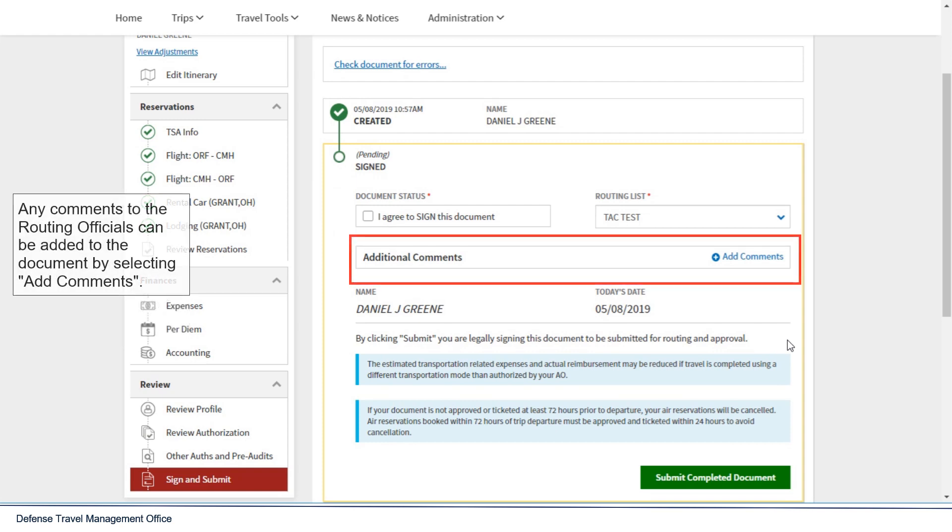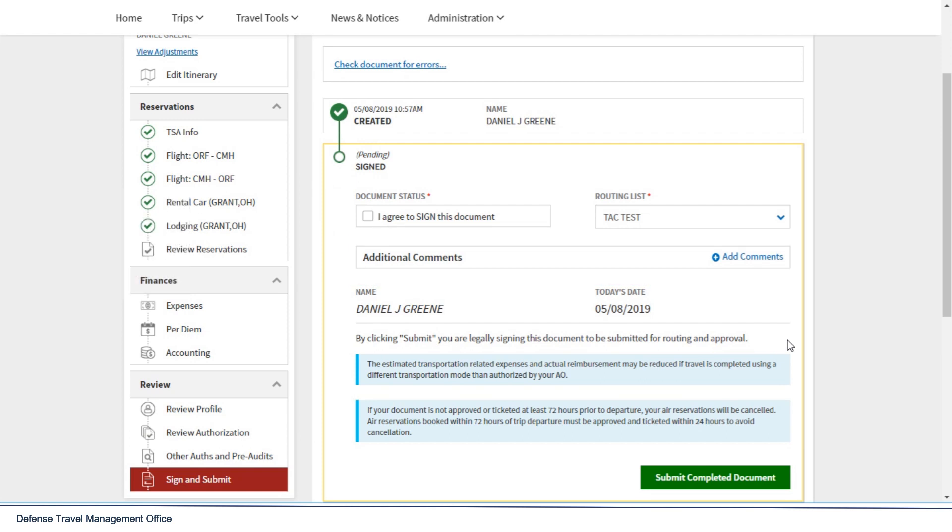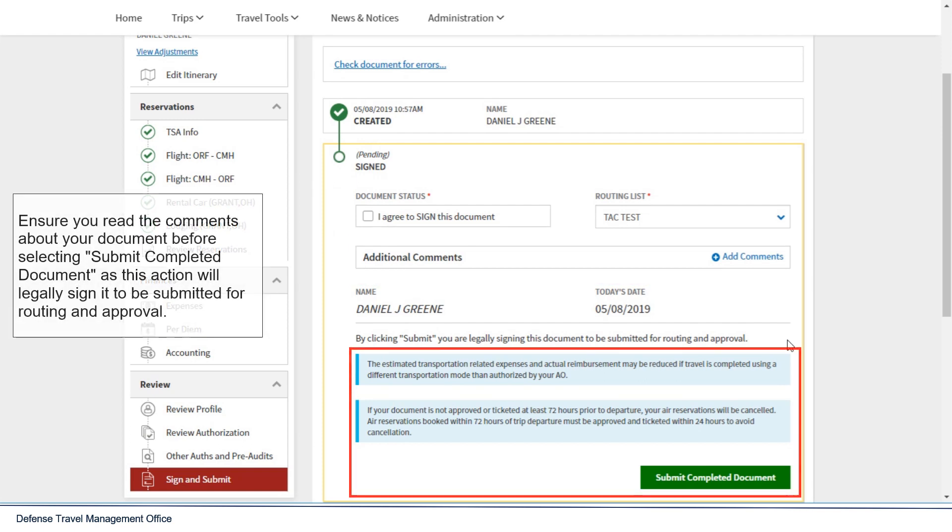Any comments to the routing officials can be added to the document by selecting Add Comments. Ensure you read the comments about your document before selecting Submit Completed Document as this action will legally sign it to be submitted for routing and approval.